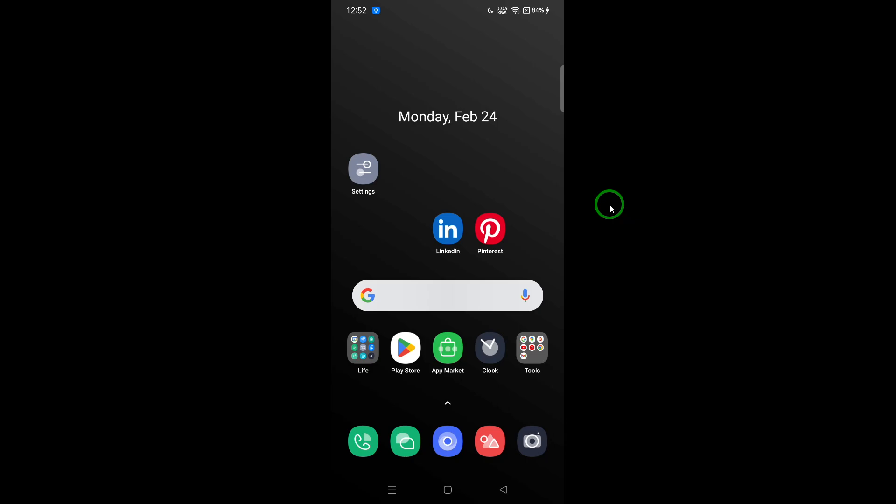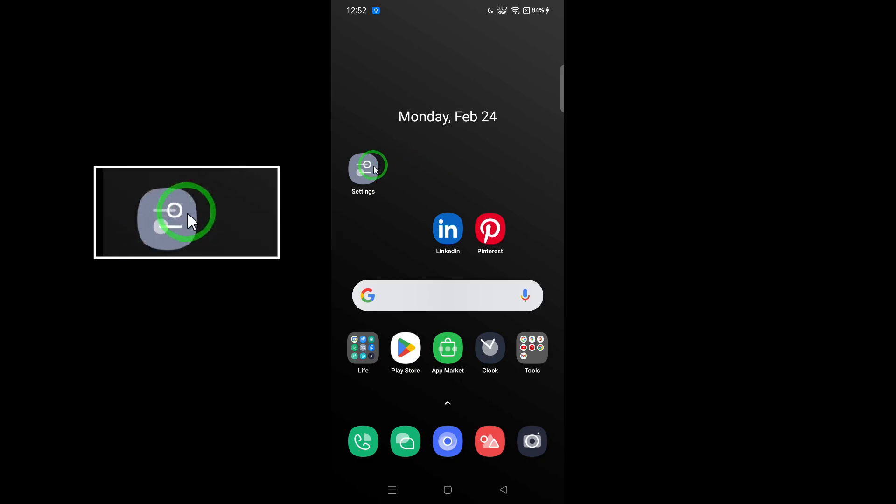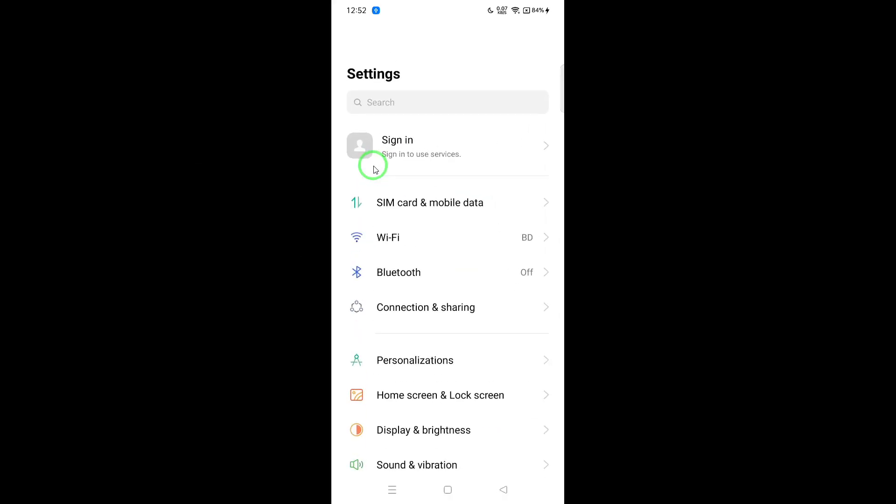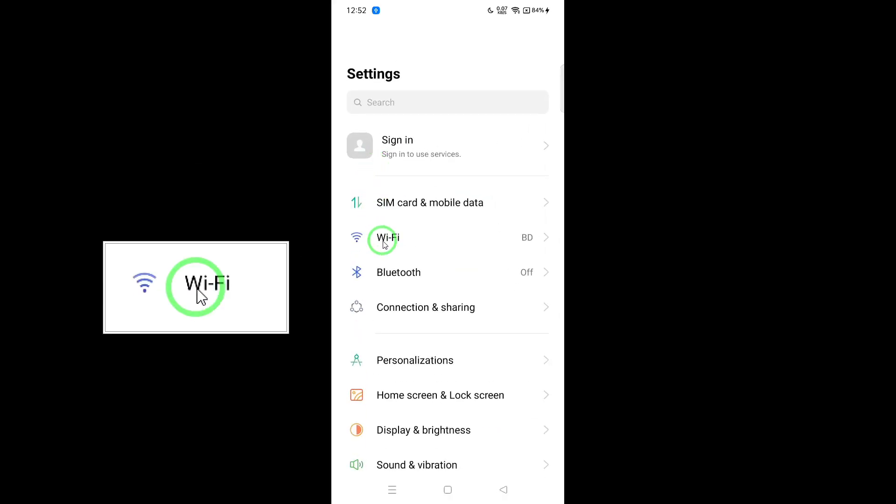First, let's check your internet connection. A poor or unstable connection is often the culprit behind loading issues. To check this, open your device's settings and click on the network icon.